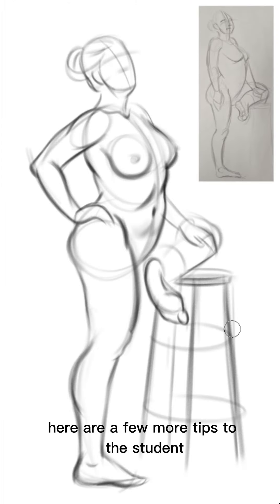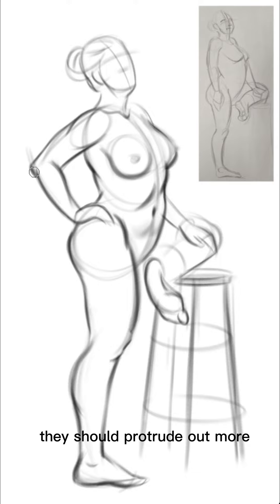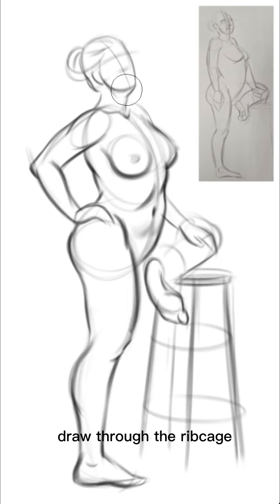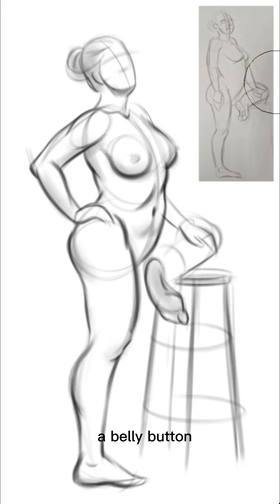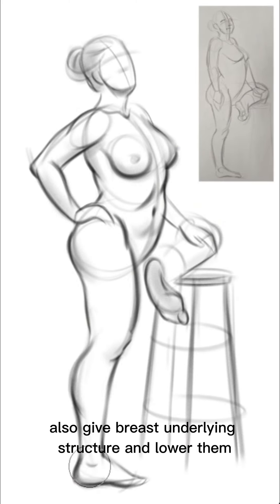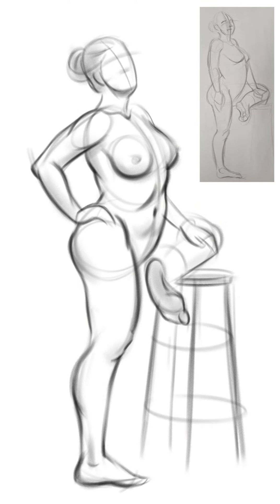Here are a few more tips to the student. Give the feet heels, they should protrude out more. Draw through the rib cage and indicate where the tips of the thoracic arch are. Add a belly button, also give breast underlying structure and lower them.